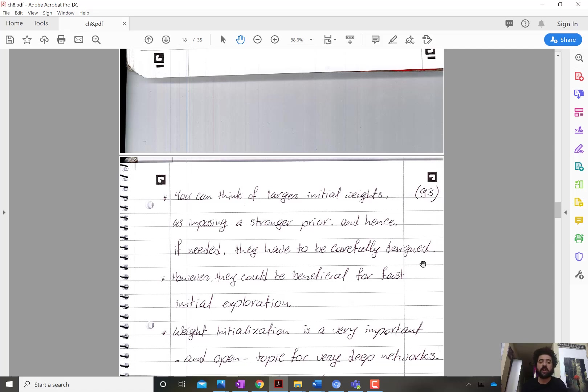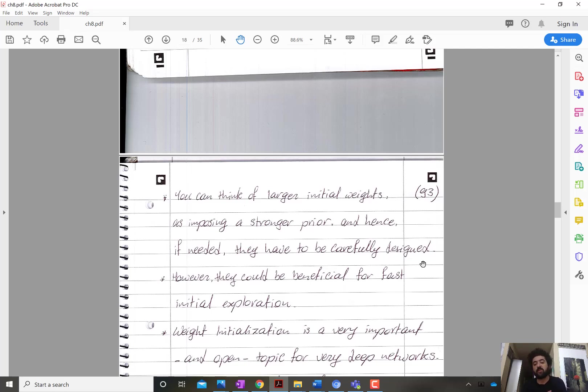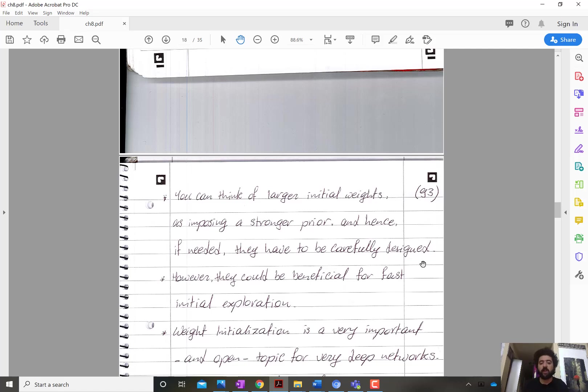Having stronger priors could also be advantageous from the viewpoint of generalization if that prior would allow me to generalize better to data I haven't seen, for example by encoding certain rules that apply to the problem at hand.